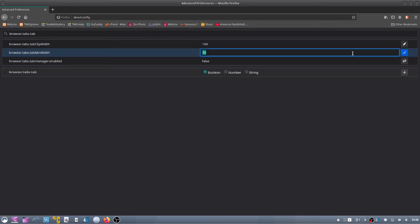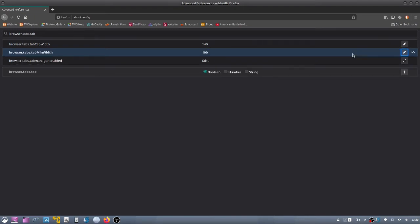And then type in the width that you want. I'm going to do 100. It didn't make a difference, or much of a difference.